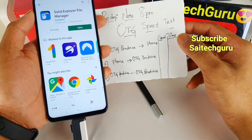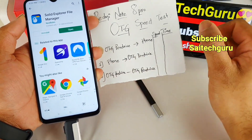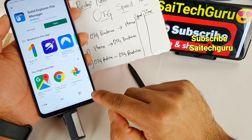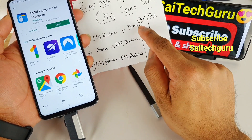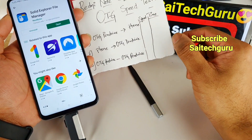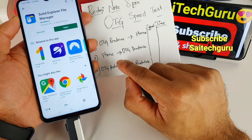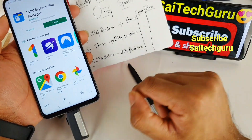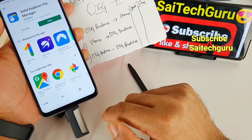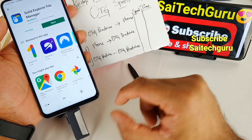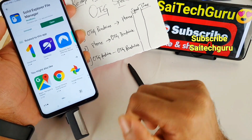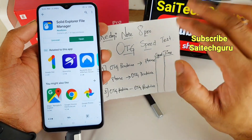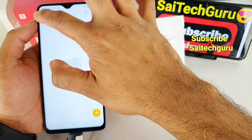I have three different tests in this speed test. First, I'll transfer data from the pen drive to the phone and record the average speed and how long it takes. Then I'll transfer the same amount of data from the phone to the OTG pen drive. Finally, I'll transfer files within the OTG pen drive to check speeds for internal transfers. I did similarly with Honor 9x, Realme X, and Redmi K20 Pro.